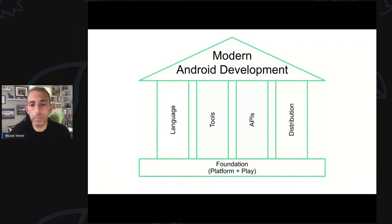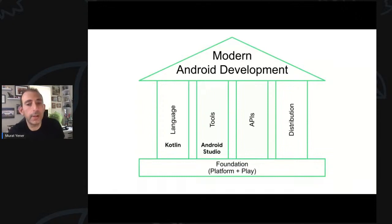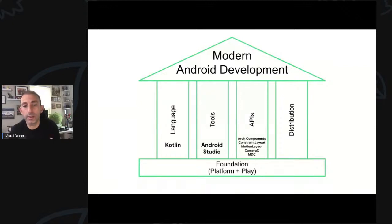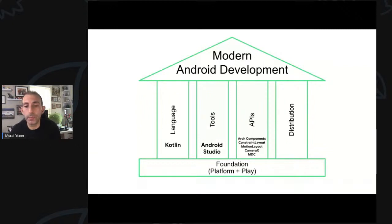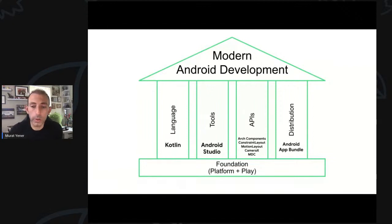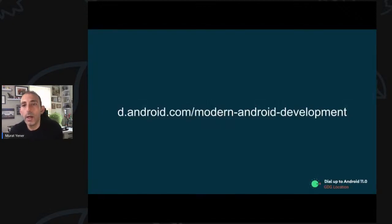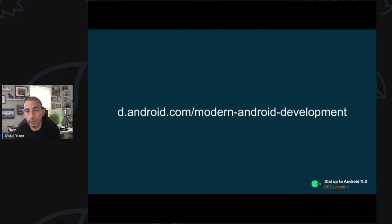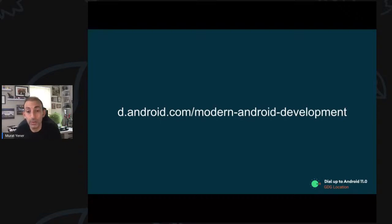So let's pull everything together. On the language pillar, we talked about Kotlin. Then we switched to Android Studio. We talked about architectural components, Constraint Layout, Motion Layout, CameraX, and material design components for APIs. And with distribution, we talked about App Bundles. If you're curious about any of those topics, you can go out and check this link where you can find more information on each topic.